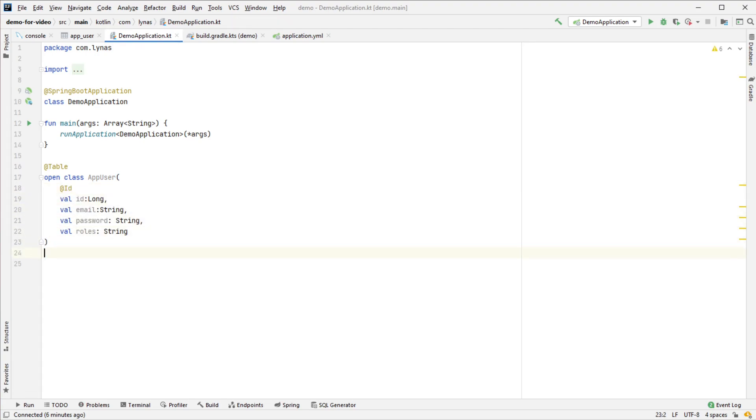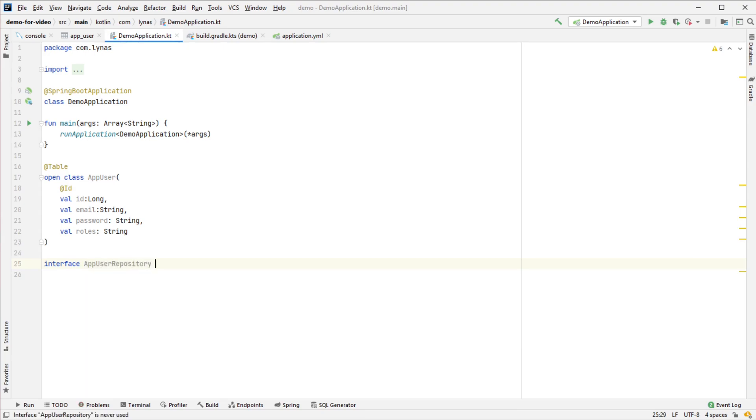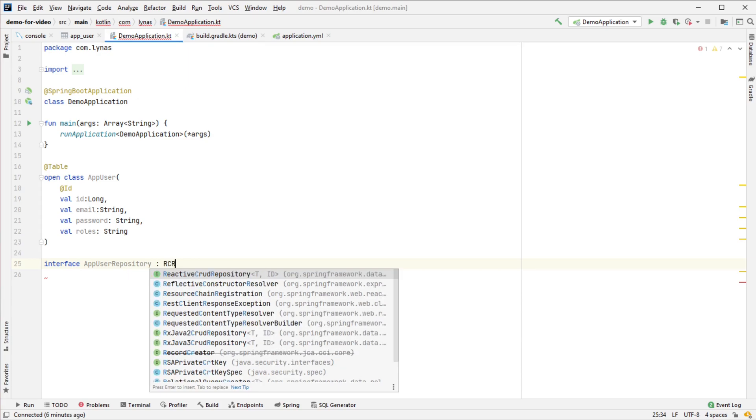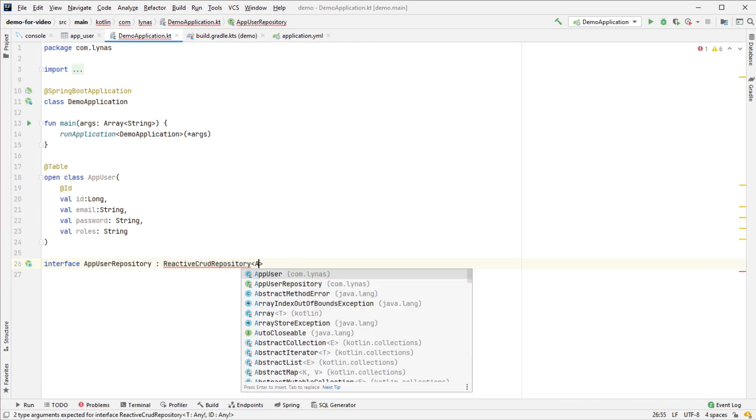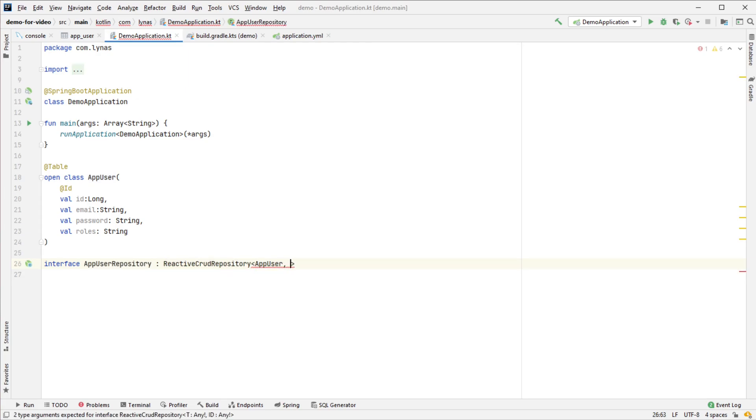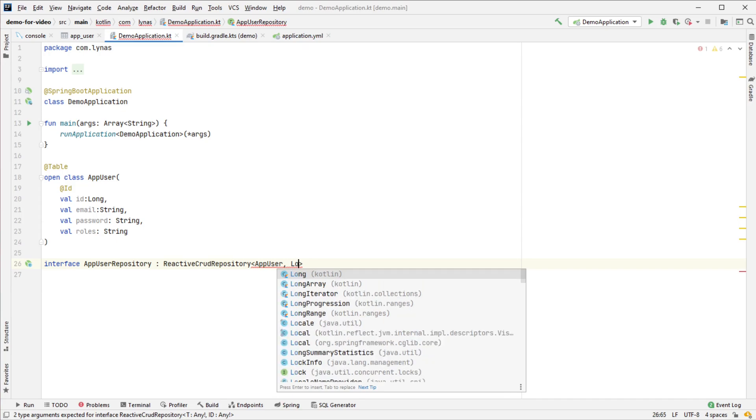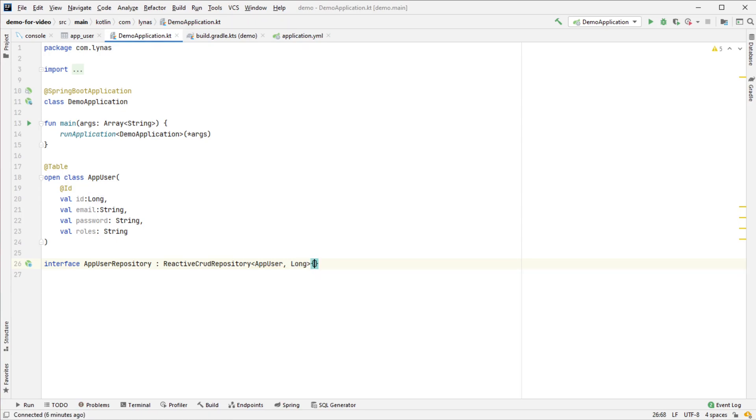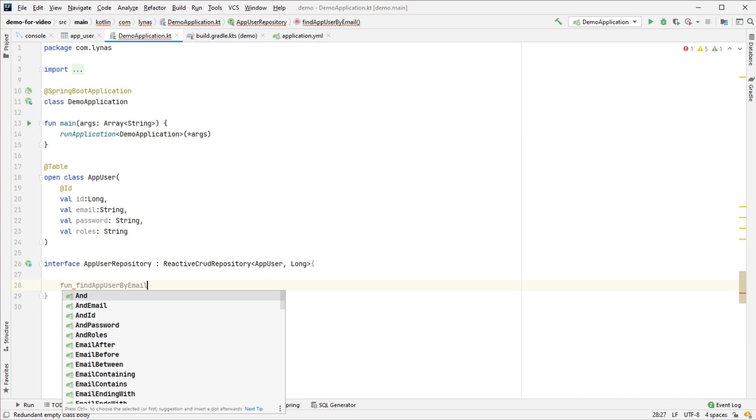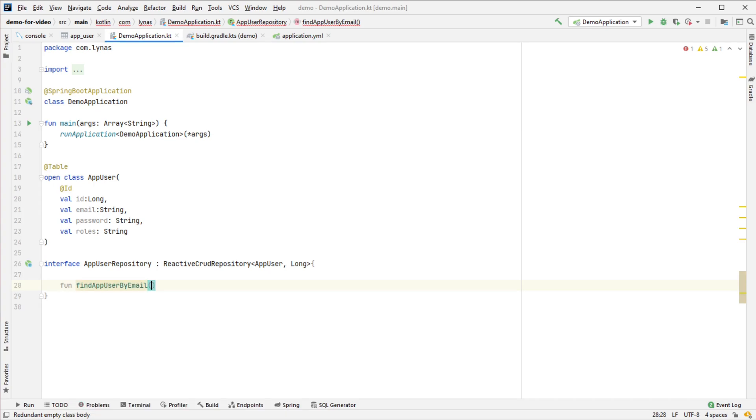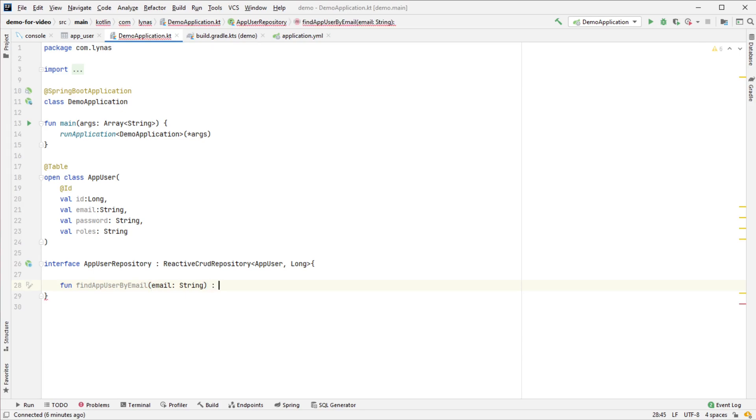That's my data class. Next, I need a repository. It's going to extend ReactiveCrudRepository with data type AppUser and ID type Long. I'm going to need one method to find user by email, which takes email as input and returns a Mono of AppUser response.